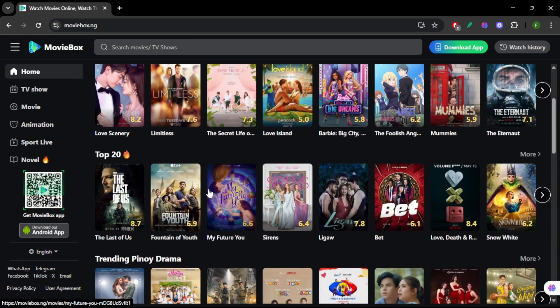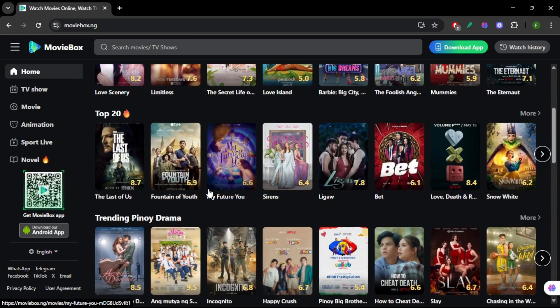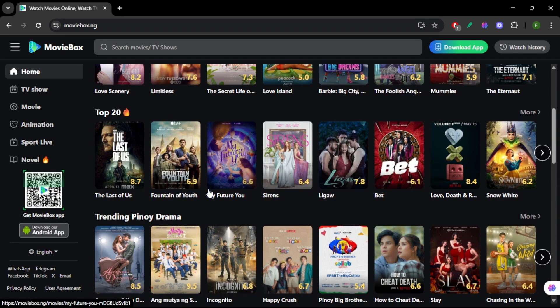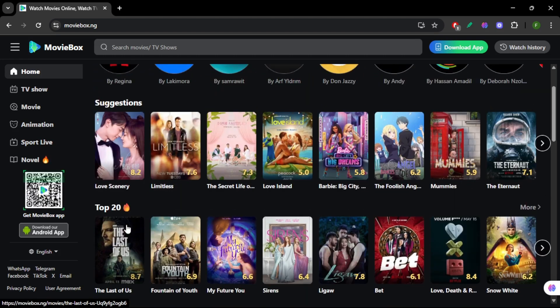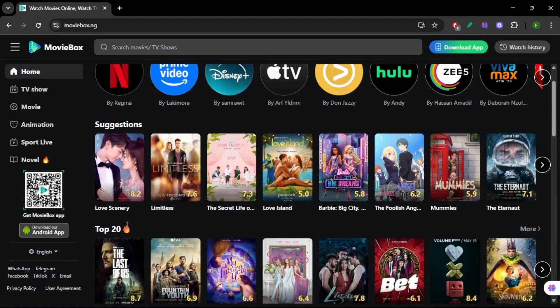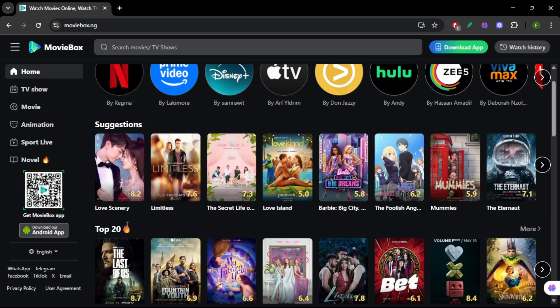Then, install the Downloader app from the Amazon App Store. Open Downloader and type in the MovieBox Pro APK link. Make sure it's from a trusted source or unofficial invite-only channel.